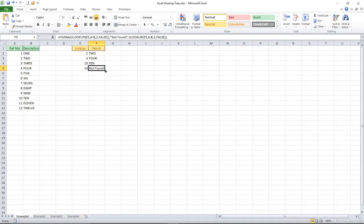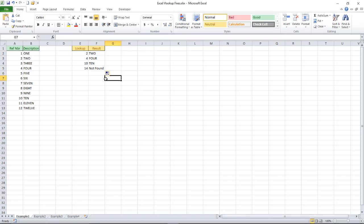So this one gives me not found and if I extend the formula up these all stay the same because they are found. So everything looks good so far but let's go and take a look at a similar example but slightly different this time.